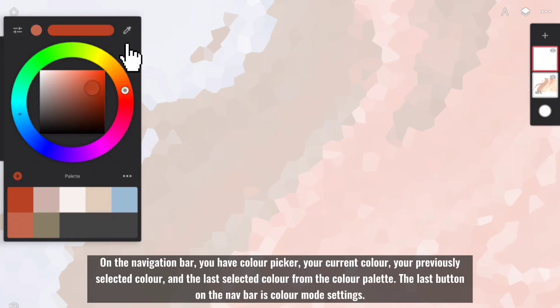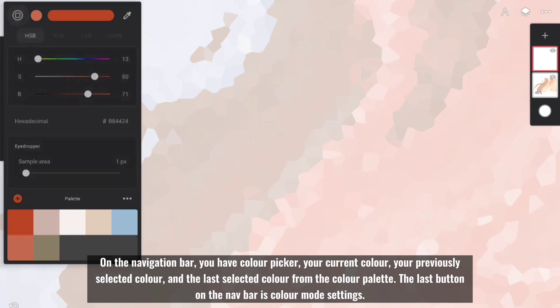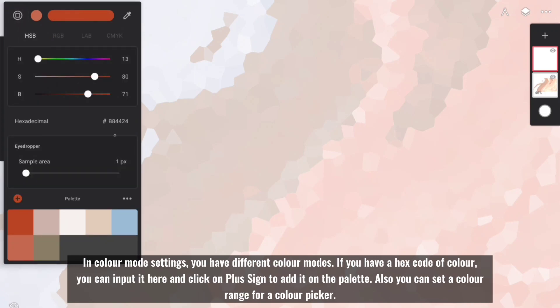On the navigation bar, you have Color Picker, your current color, your previously selected color, and the last selected color from the color palette. The last button on the nav bar is Color Mode Settings. In Color Mode Settings, you have different color modes.